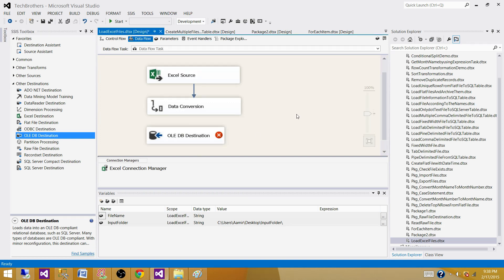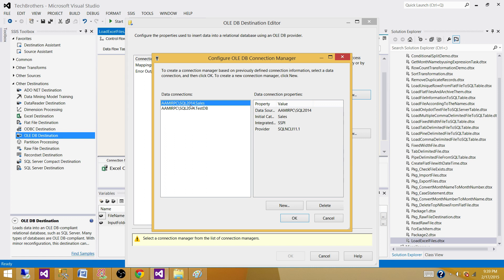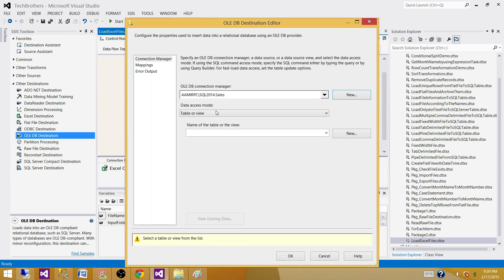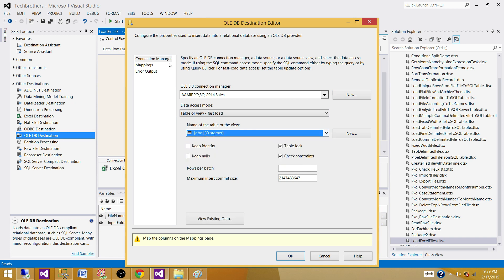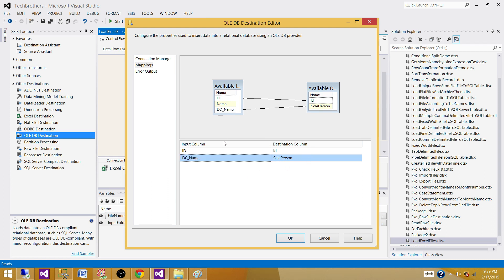Let's bring in an OLE DB Destination and connect it to the Data Conversion output. Create a connection — I have one already with my server name and database name. You can create a new one wherever your table exists. Hit OK, select fast load, and choose the table name — Customer. Go to Mappings: ID is mapped to ID automatically since the names match. For SalesPerson, we have DC_Name on the input side, so we map that manually. If names are the same on input and output, they map automatically; if not, you do the mapping manually. Hit OK.